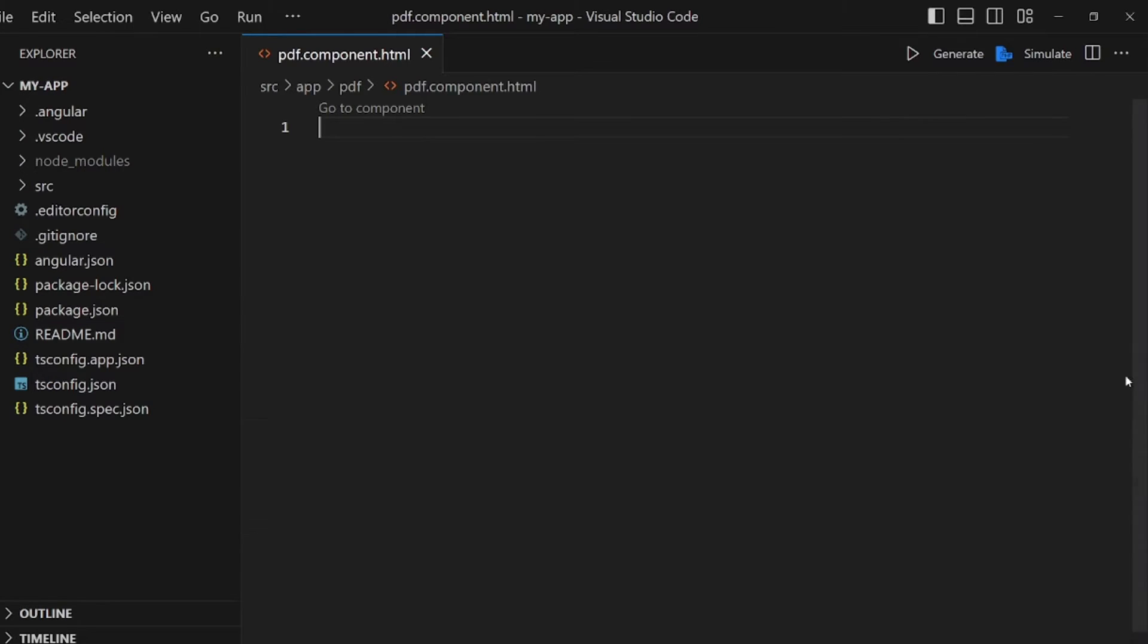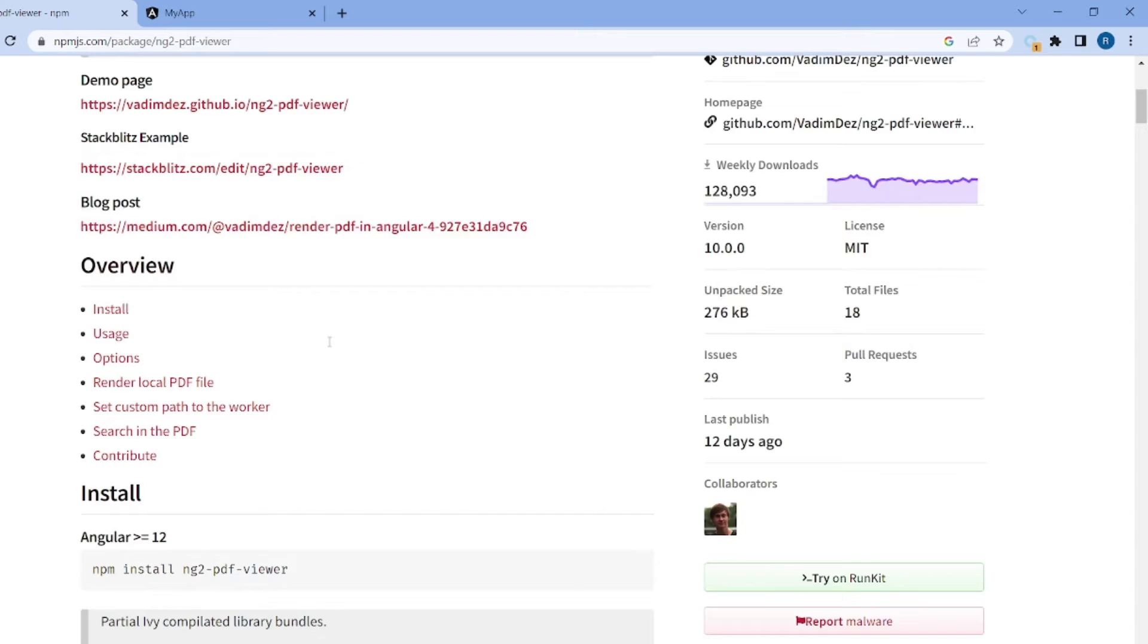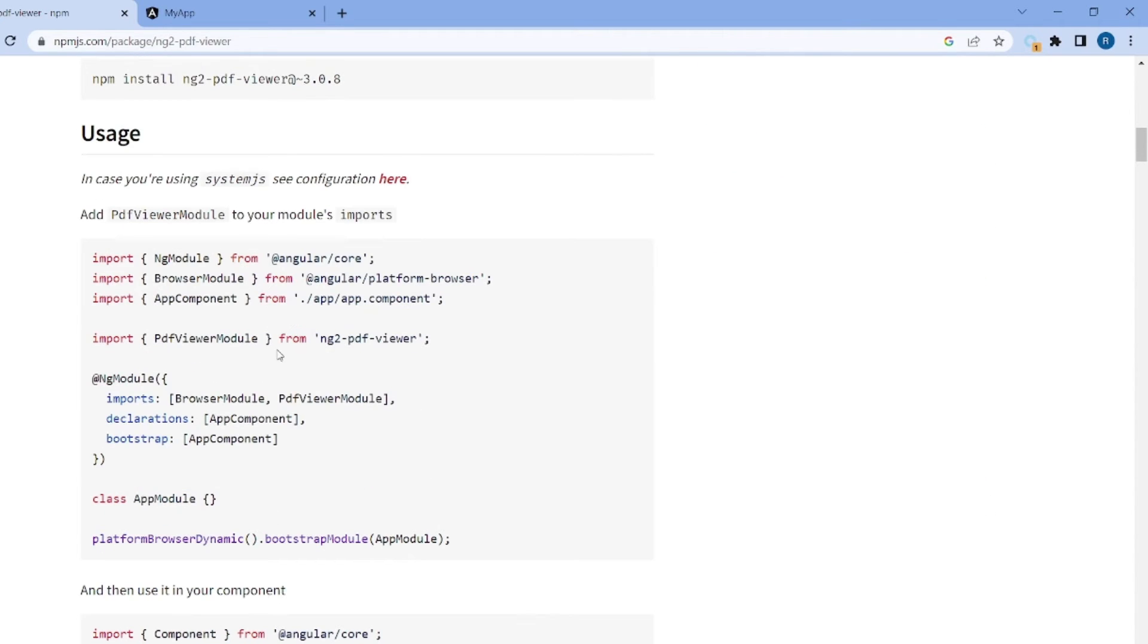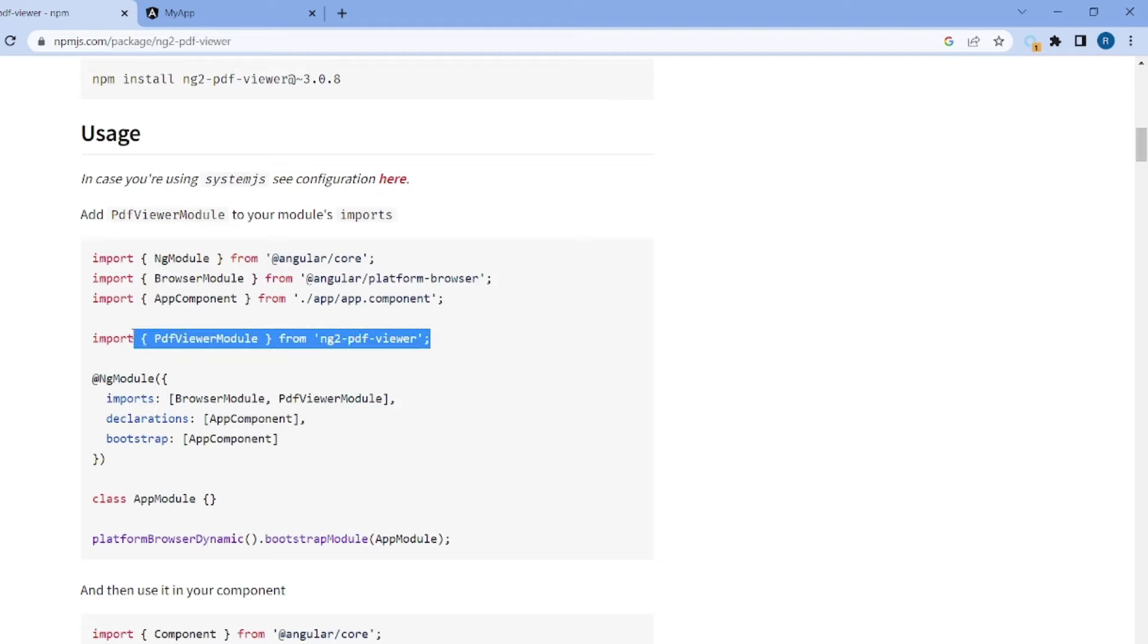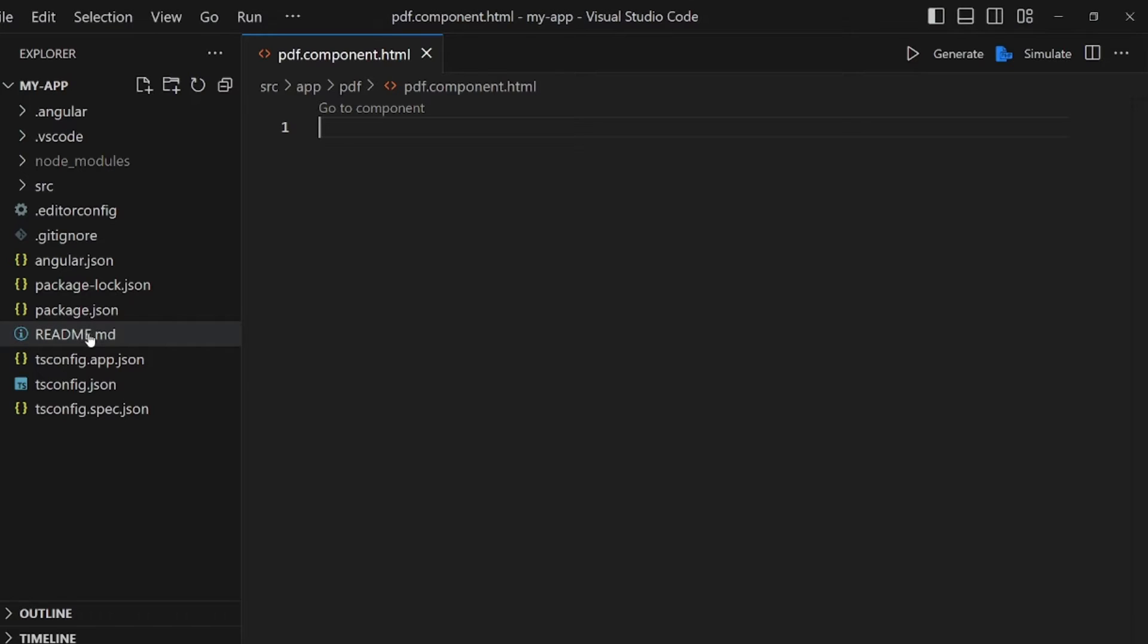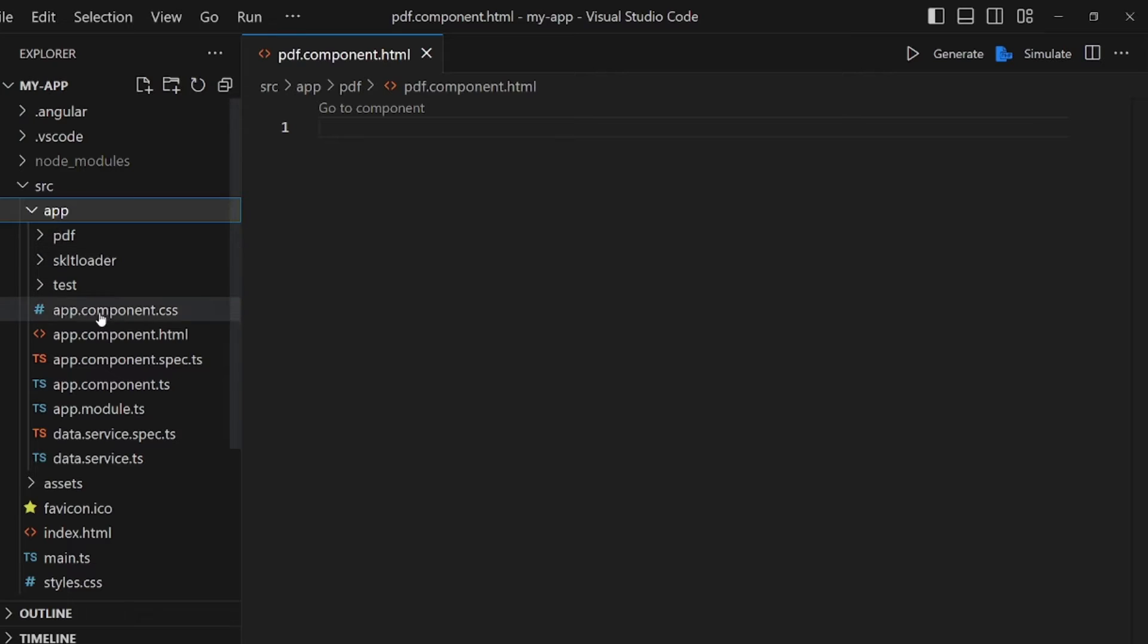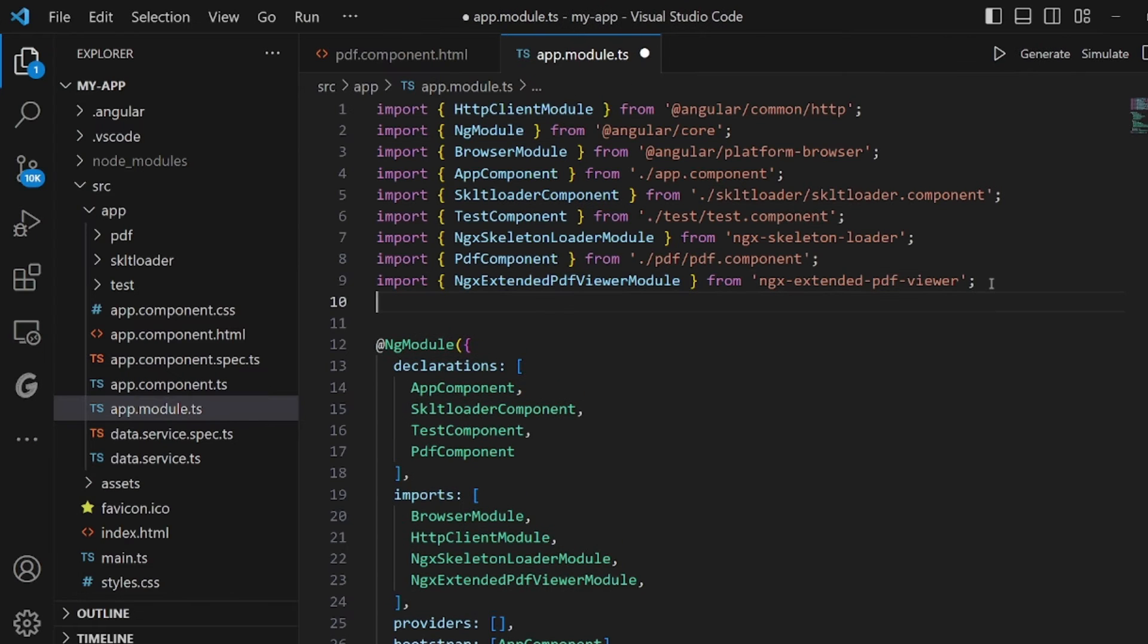All right, let's go back to the browser. As you can see, there's a guide here. And the first step to apply this package is to take this line and paste it in our app.module.ts file.